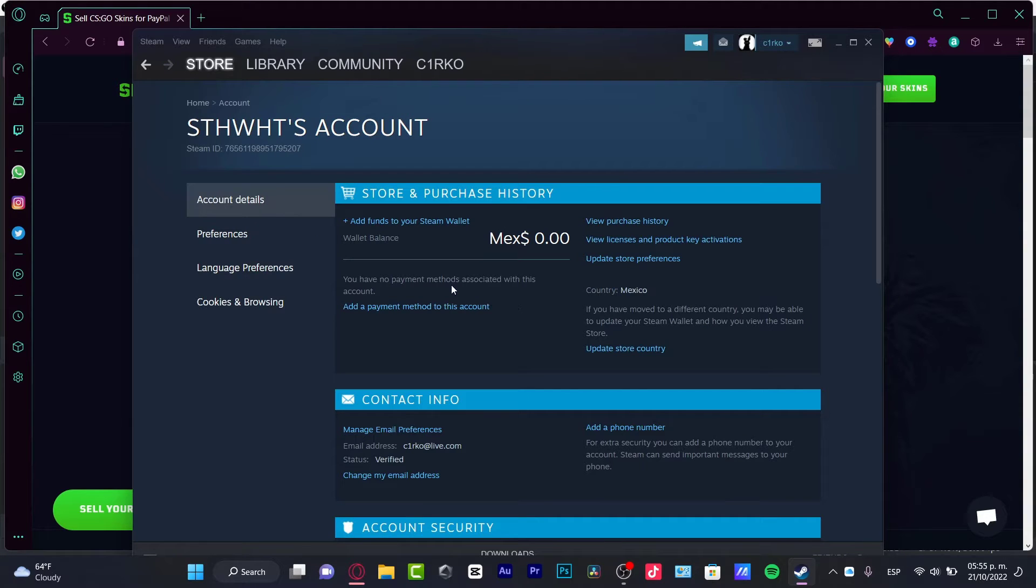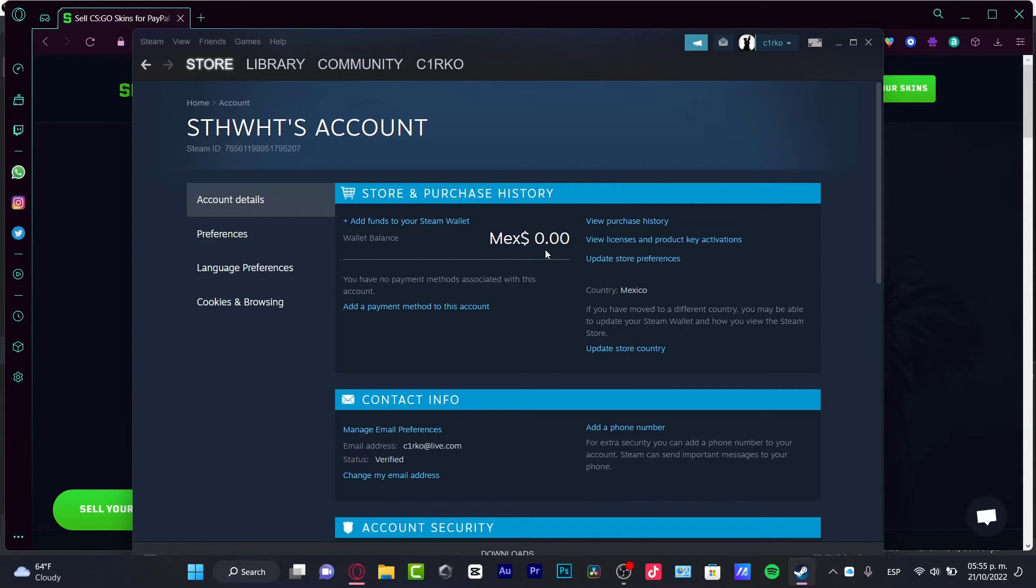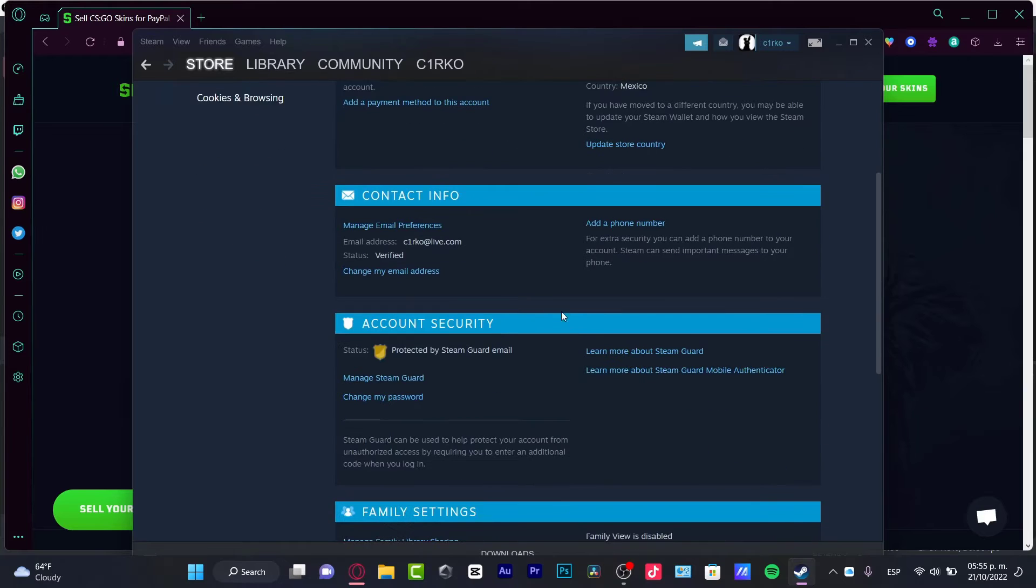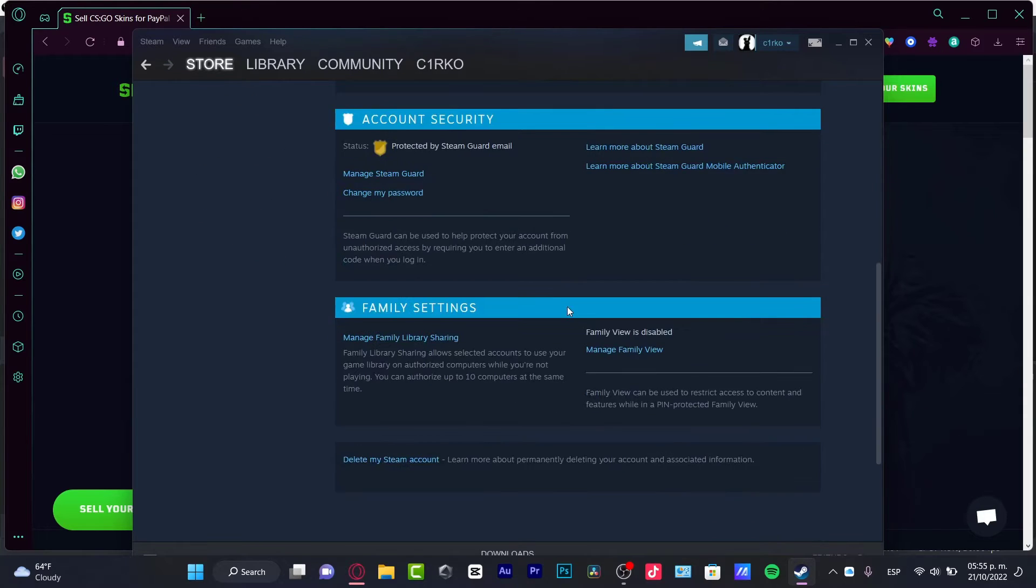I can add a payment method to this account in order for store and purchase history. Here I have my contact information and current security.